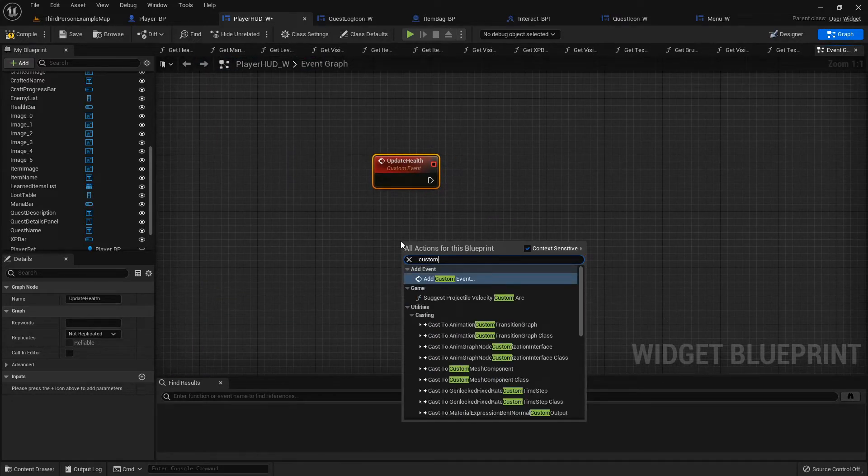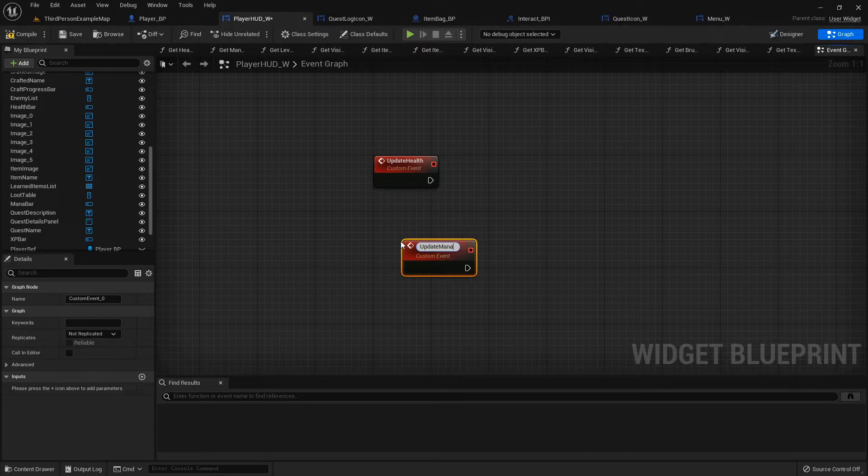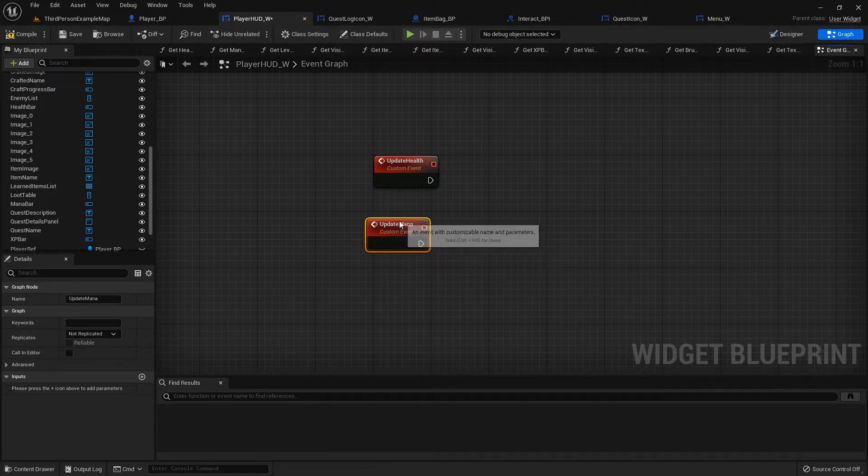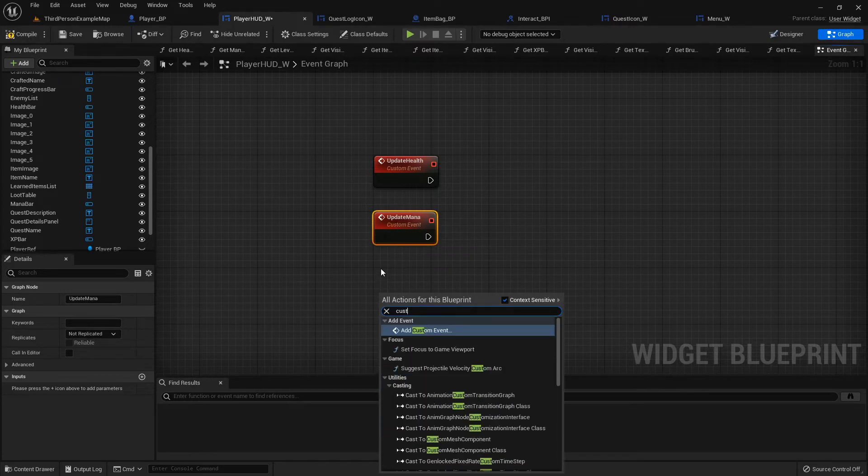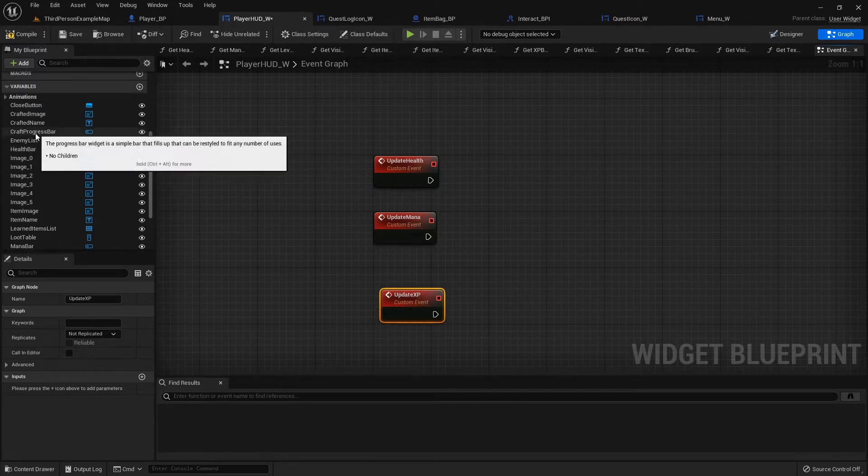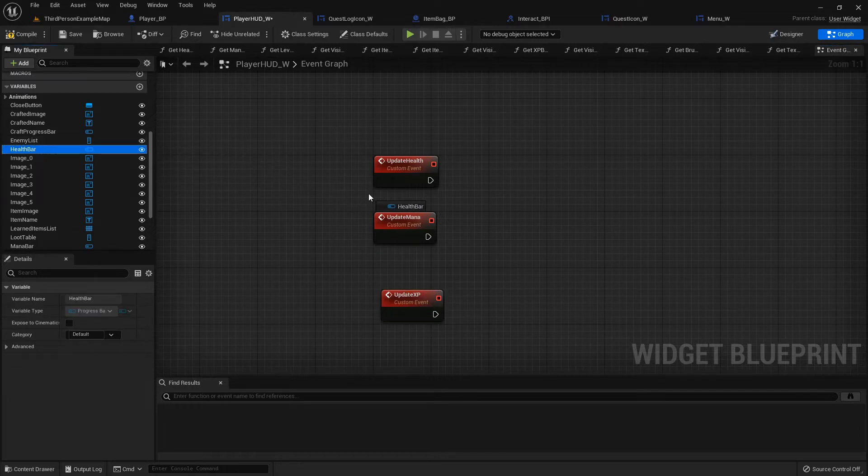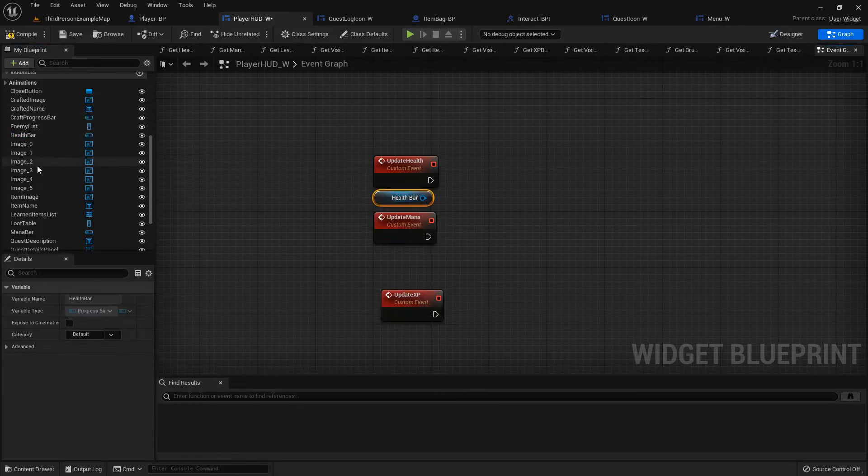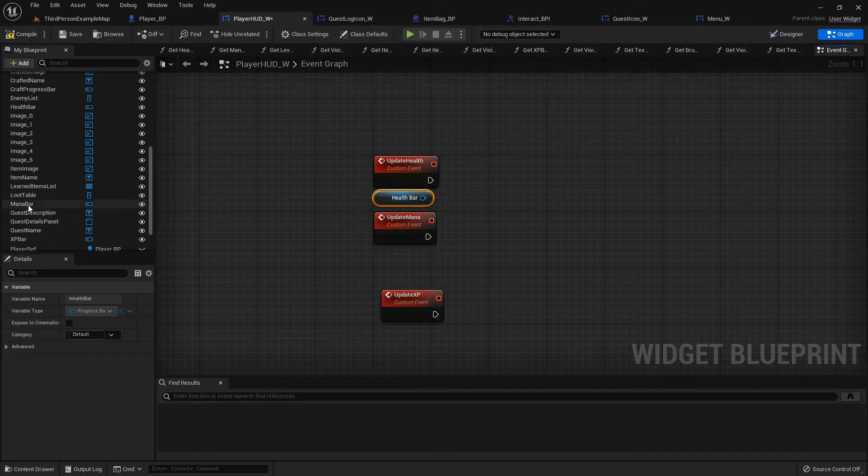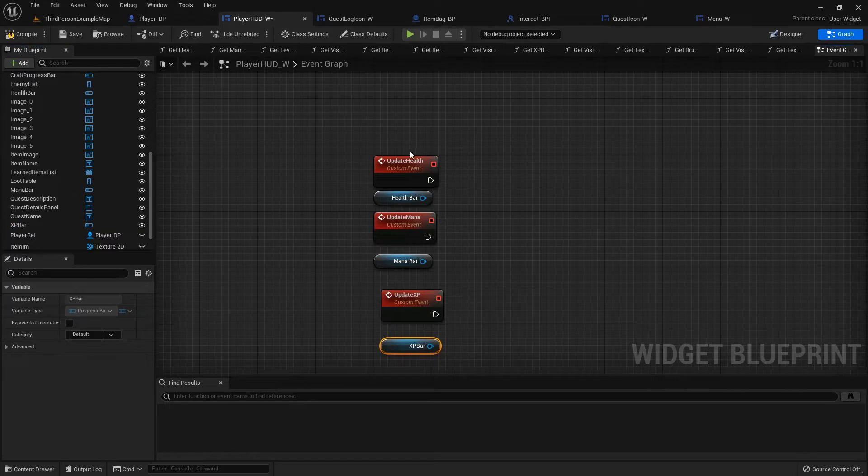So let's grab our health bar for the top one, our mana bar for the second one, and then our XP bar on the last one.